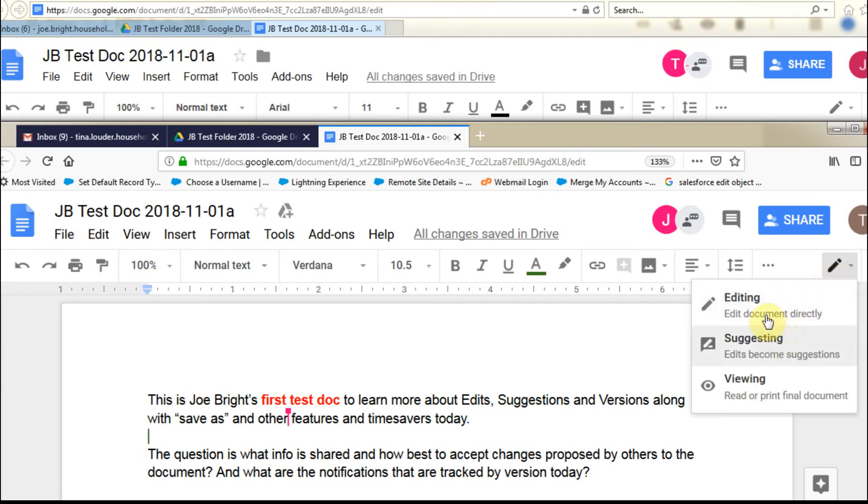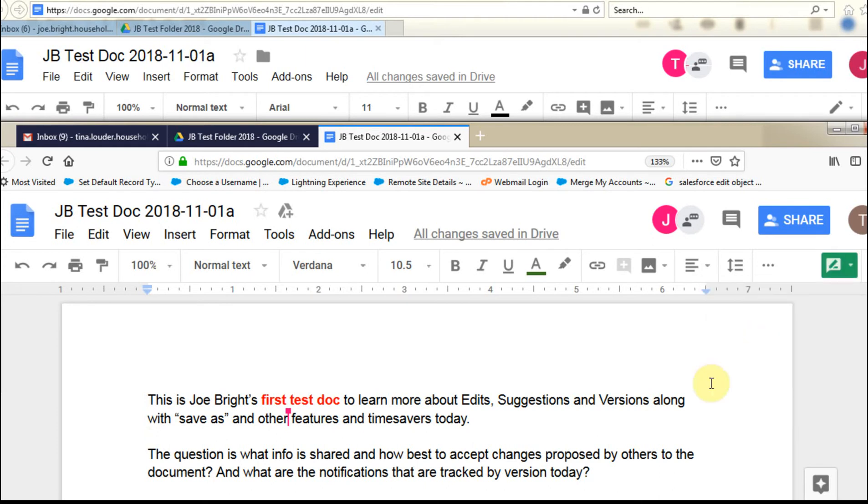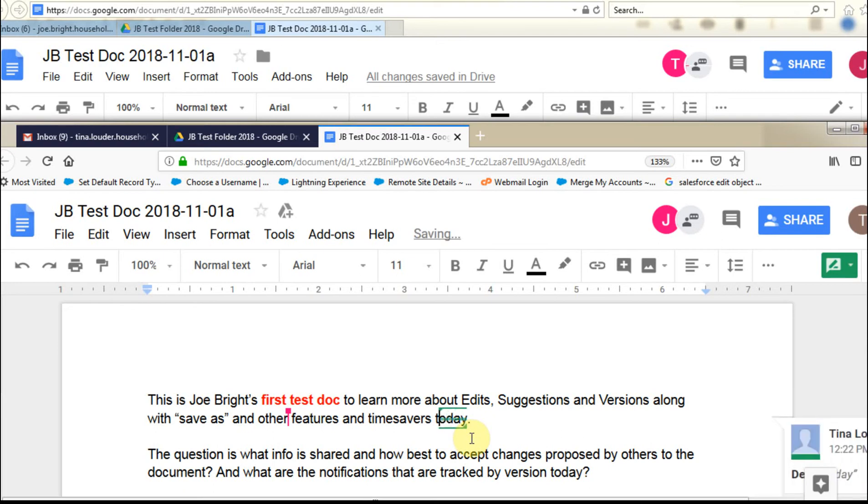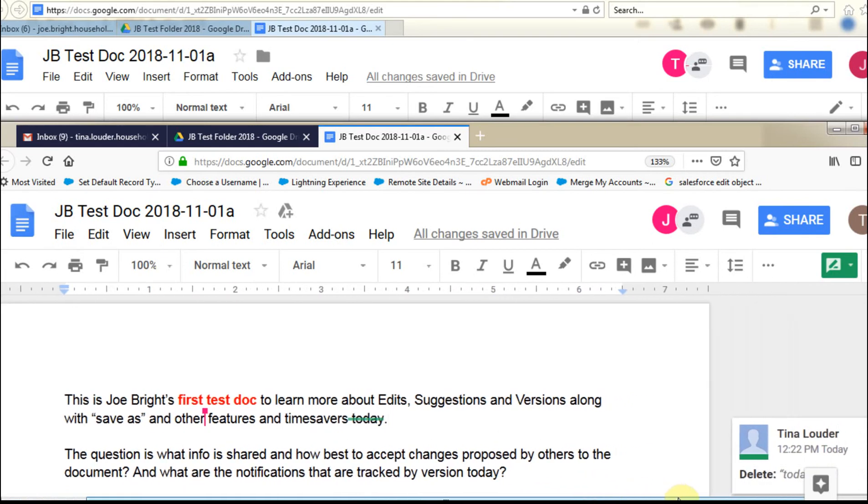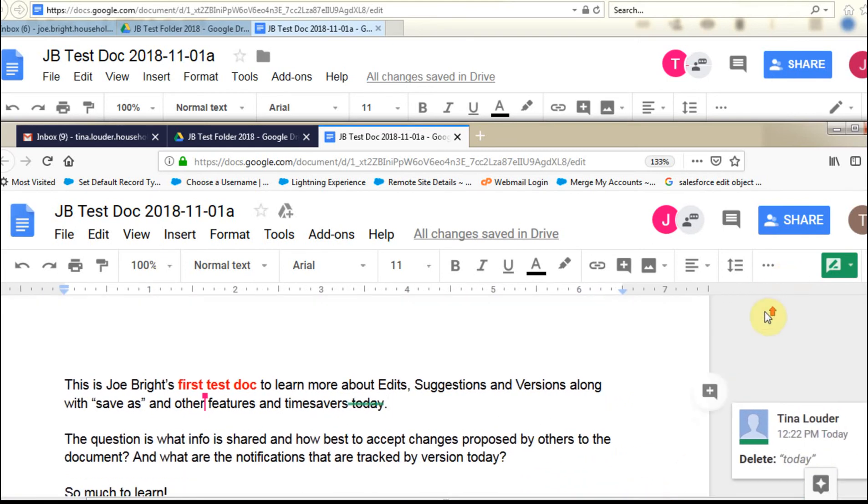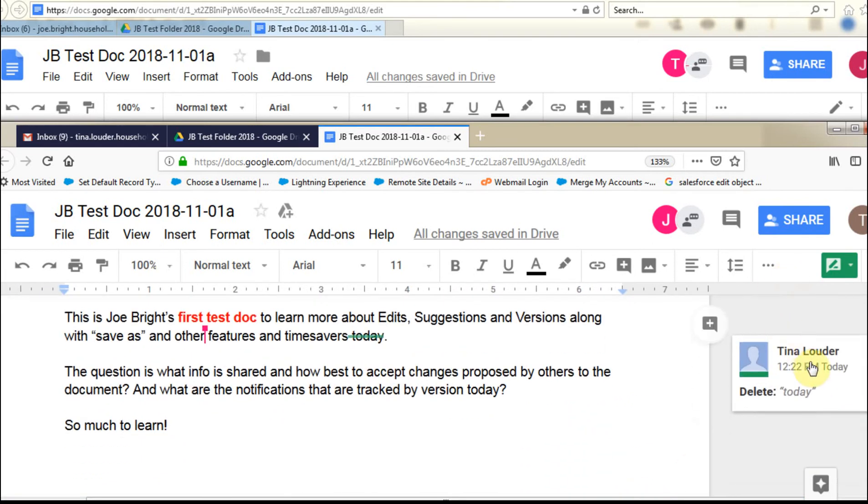Now, if you have editing rights, that's what's going to default when you open a document, but you can always stick it into suggestion mode. And we can say, a suggestion we want to make is we want to take off the word today. And so what you're seeing now is it's going to show up over here in the sidebar as Tina is suggesting to delete the word today.